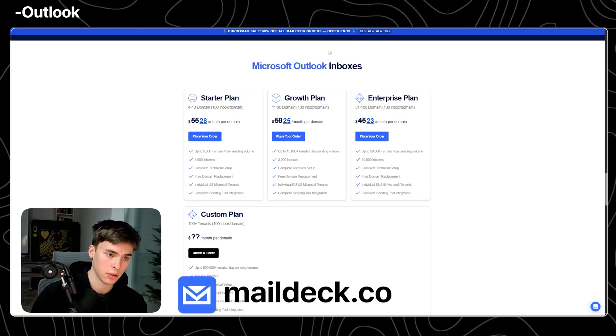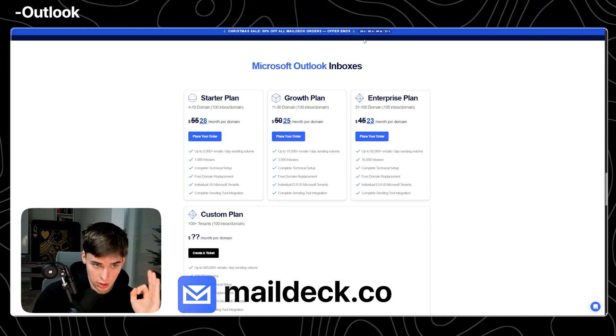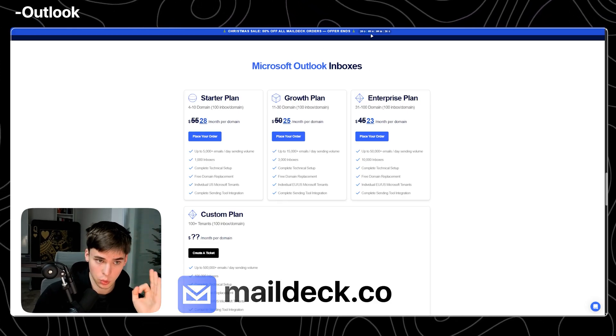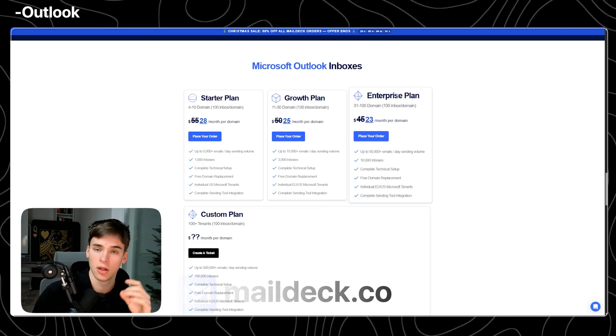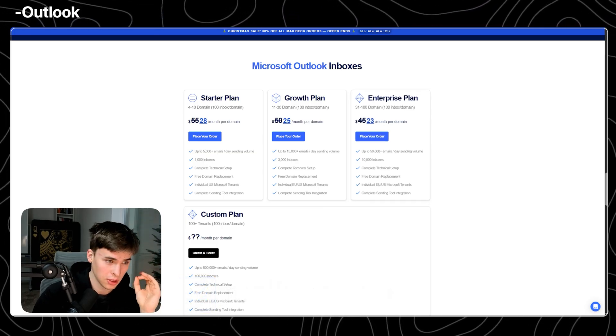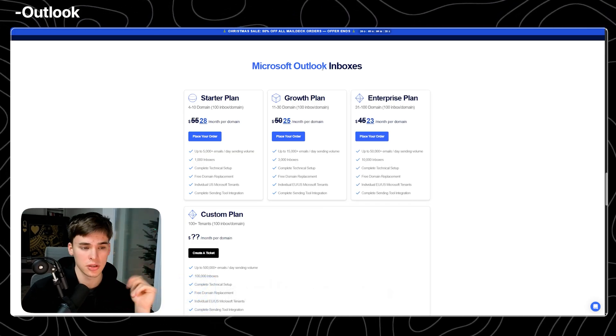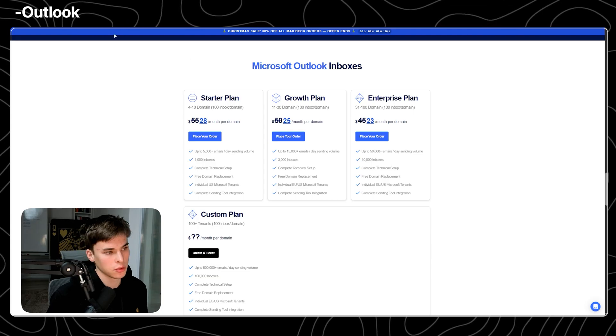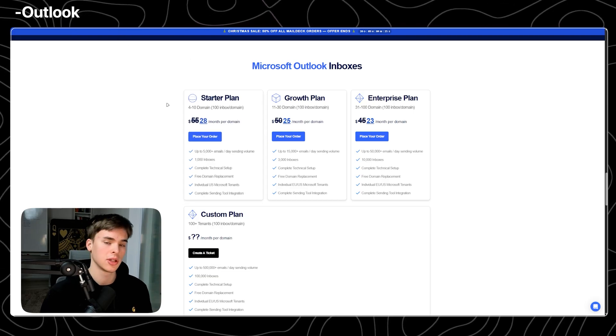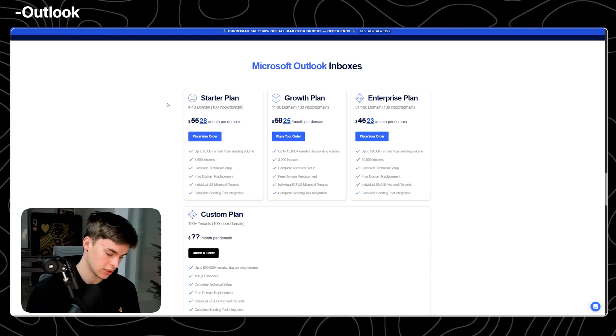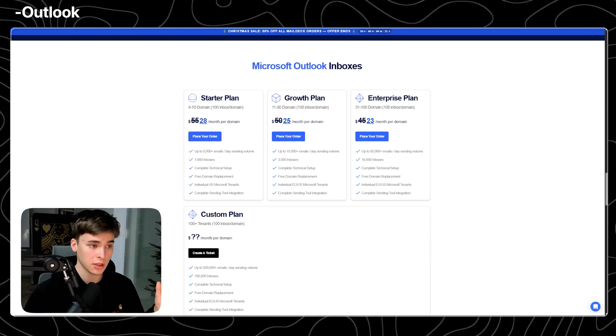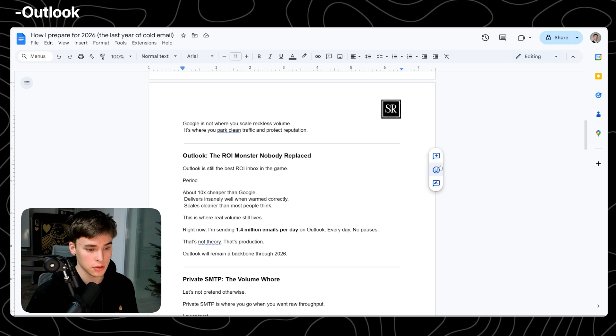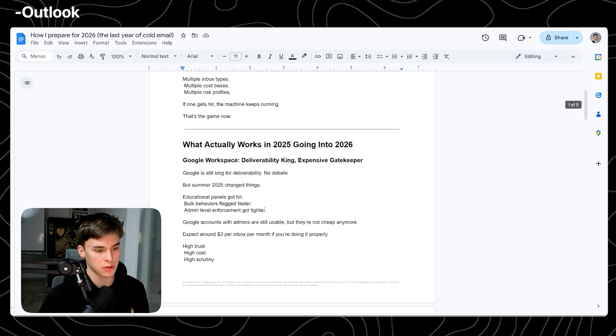If you want to get Outlook inboxes, I recommend go to maildack.co. They have a Christmas sale right now. For 20 days, you can get inboxes for 50% off. Maildack is going to have Google as well as SMTP and leveraged SMTP. Everything I talk about here in this video for the best price possible.